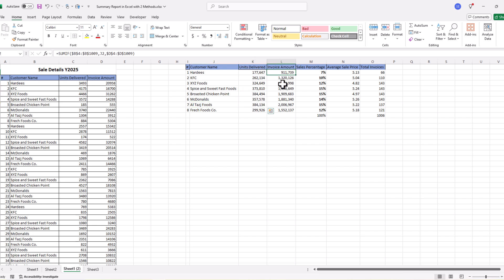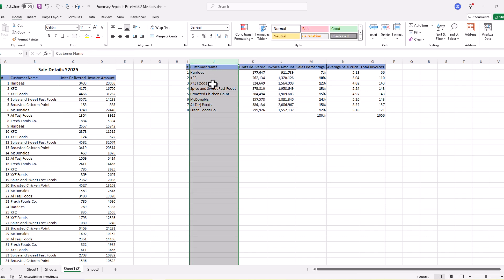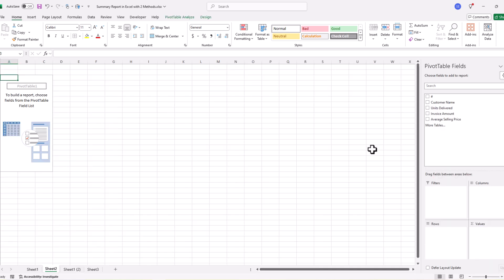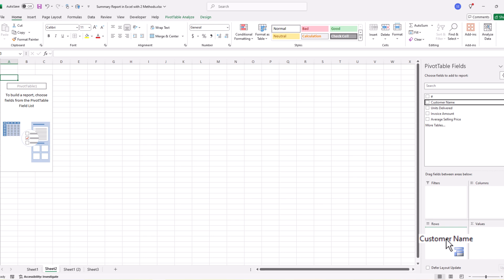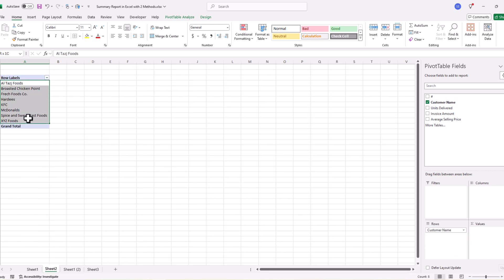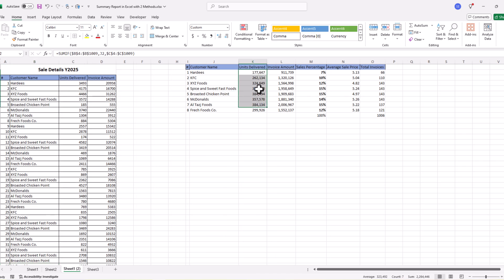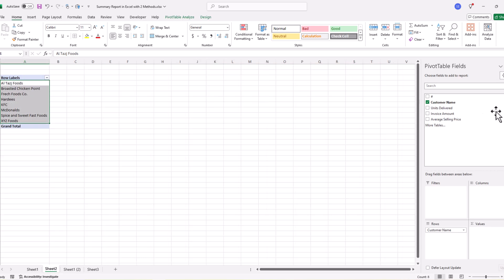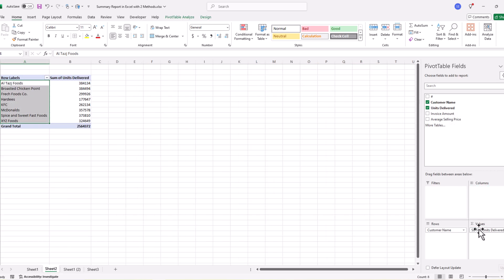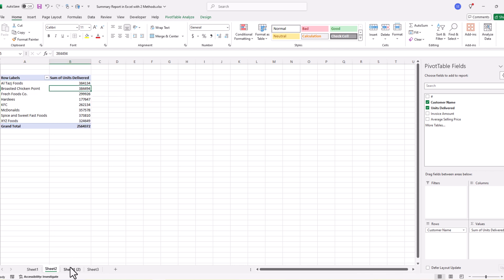Now we set up the Pivot Table. On the right side we have the PivotTable Fields window. We pick 'Customer Name' and drop it in the Rows field — now we have only our customer names listed. Next, we pick 'Units Delivered' and drop it into Values, and we can see units delivered to each customer.